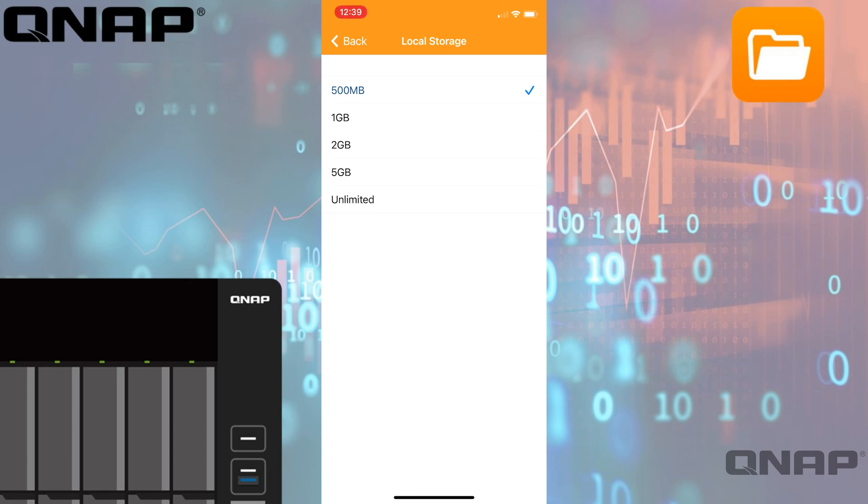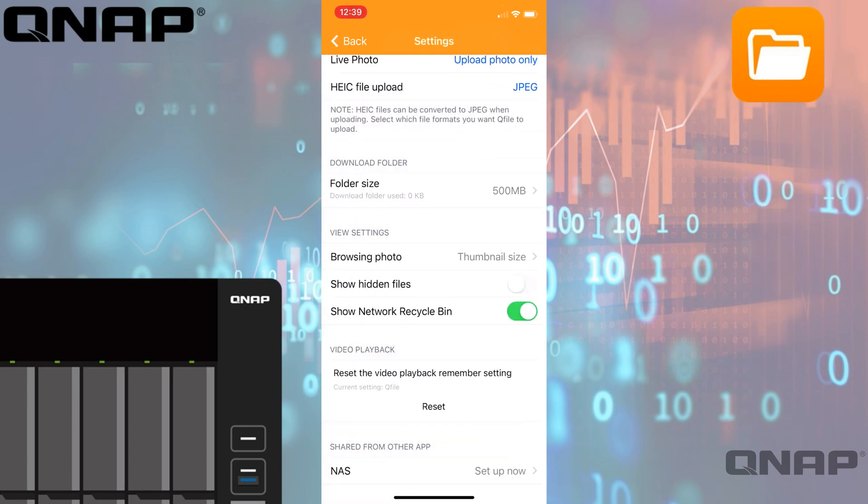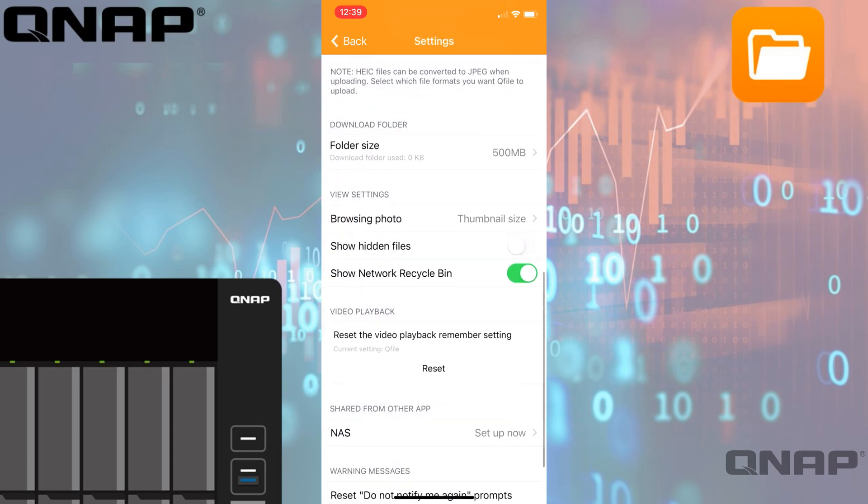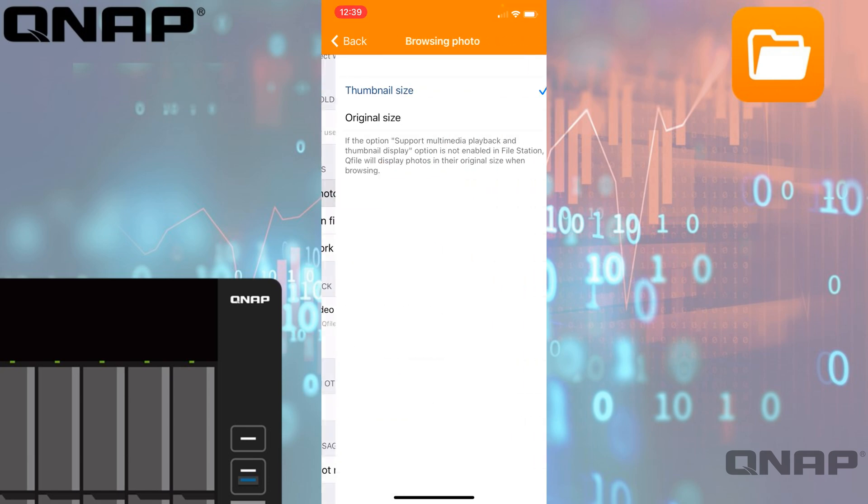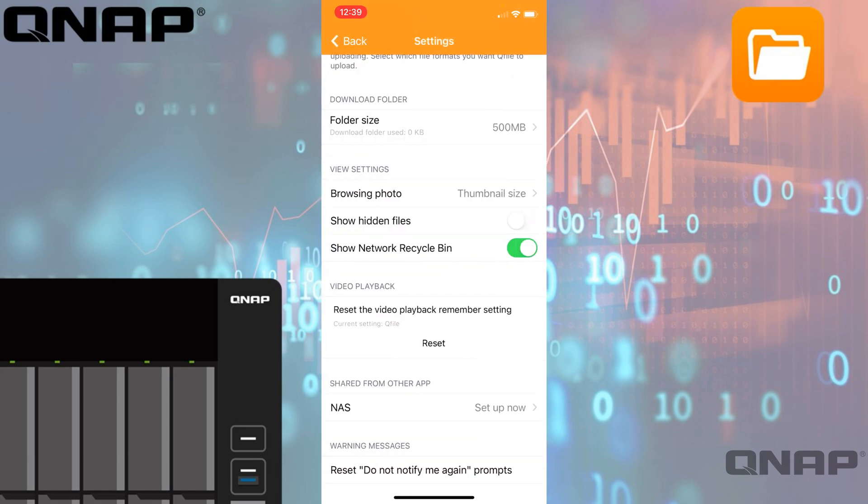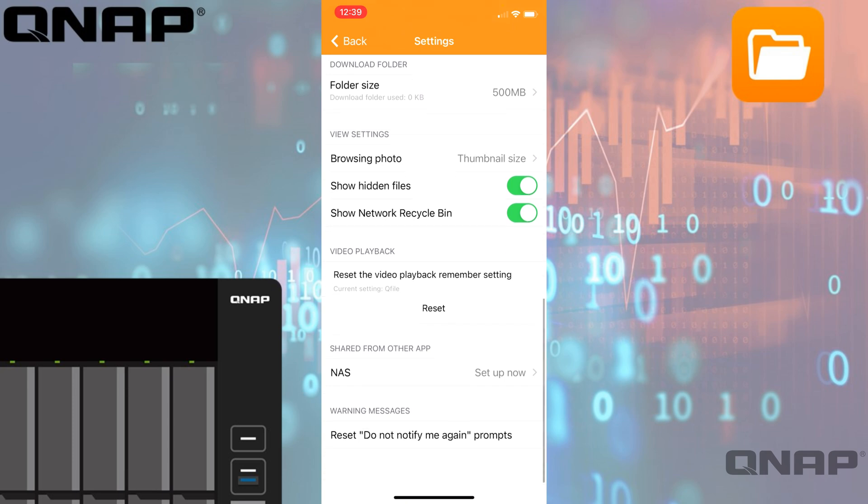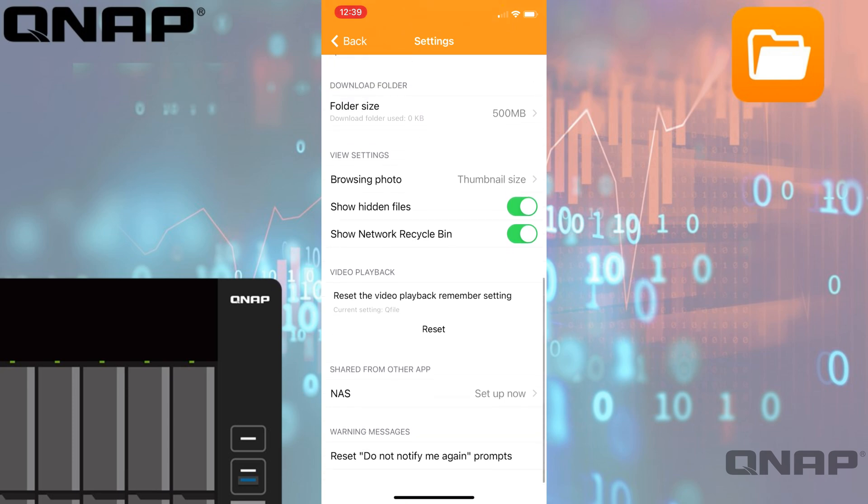When you're browsing photos, you can choose to have it as thumbnail size or the original size, so you've got some different options there as well. You can also have hidden files shown, so any hidden files or folders that are on the NAS, you can choose to display those there just by changing that box around. As well as the recycle bin—if you wanted to recover accidentally deleted files, for example, they would be in the recycle bin, so you can have that enabled there as well.